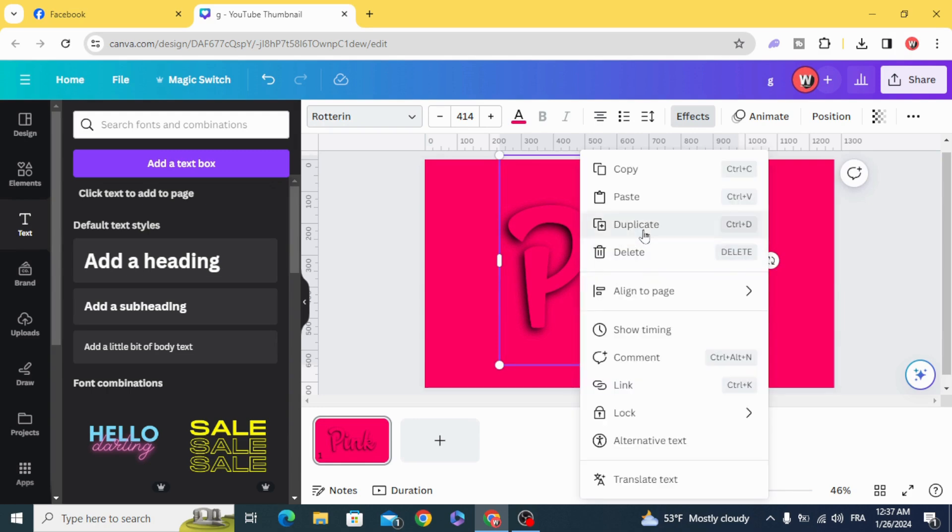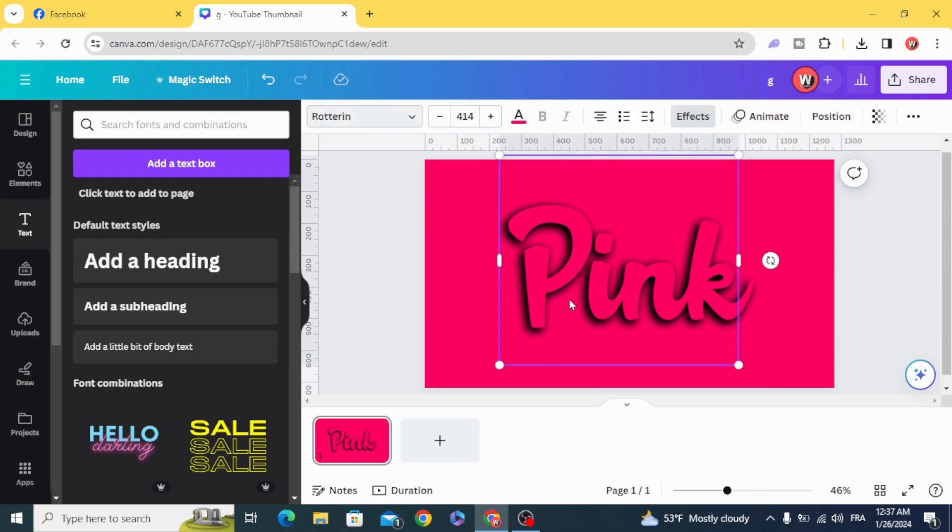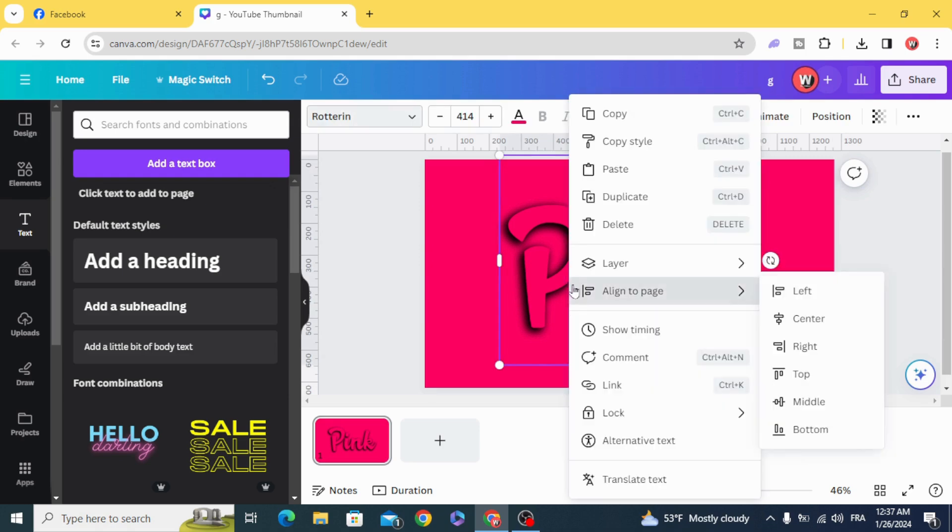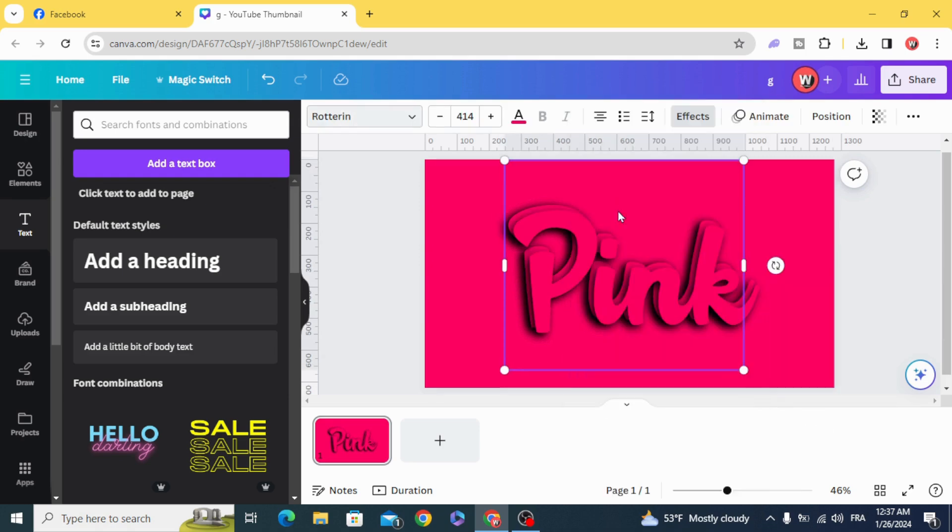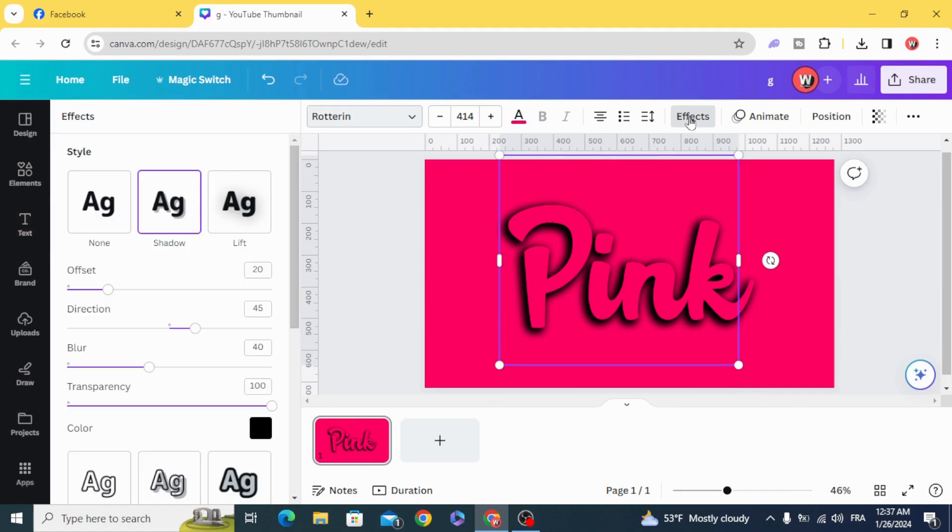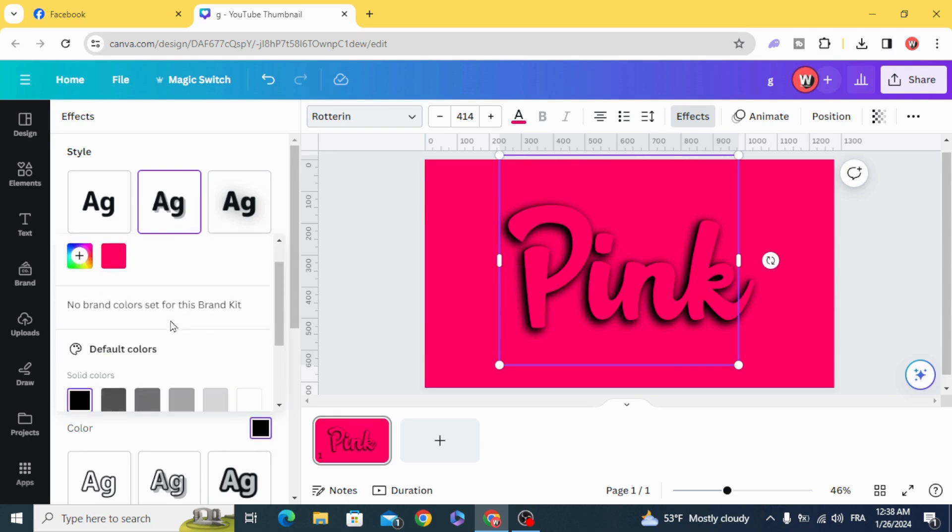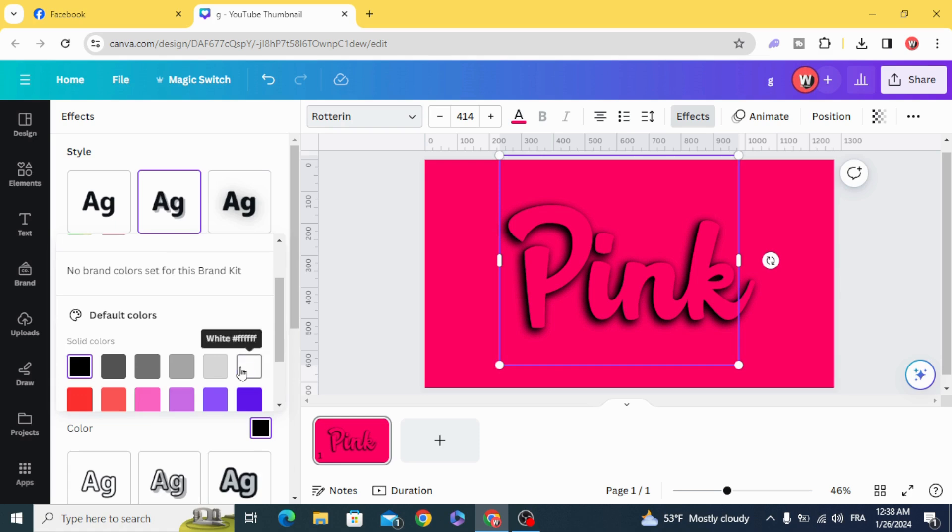Duplicate. Duplicate again. Go to Effects. Make 8 in the Offset and 95 in the Direction. 10 in the Blur and change the color to white.